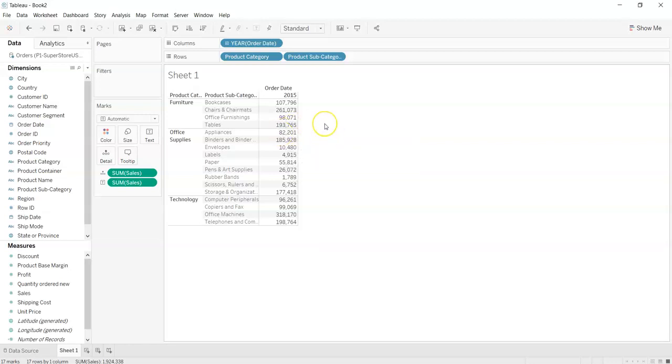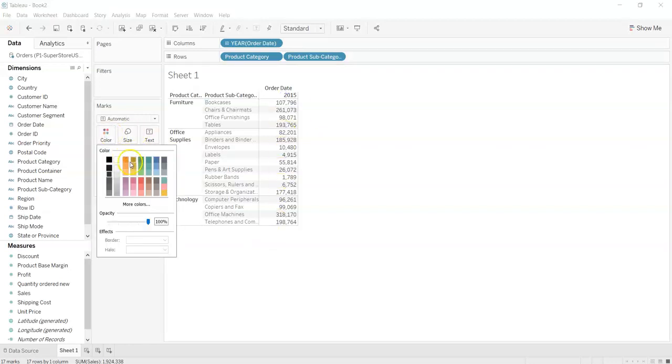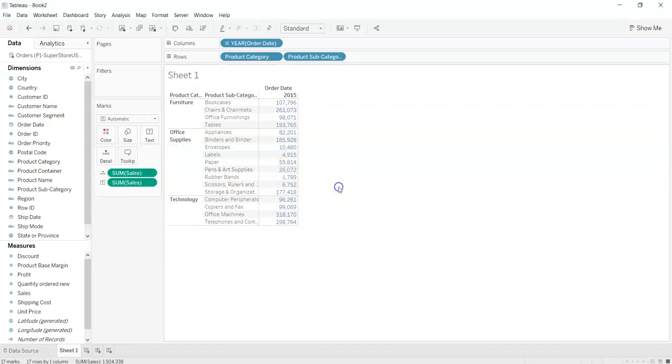What we can do is we can change the color of the text here by just clicking here and whatever the color you choose. So I am choosing navy blue and see the color has changed to navy blue.